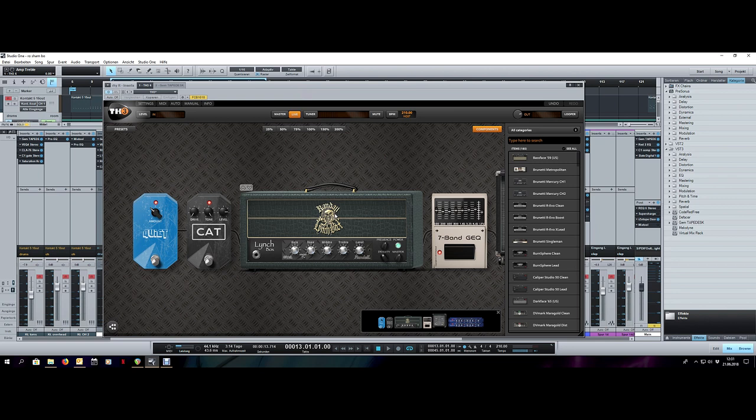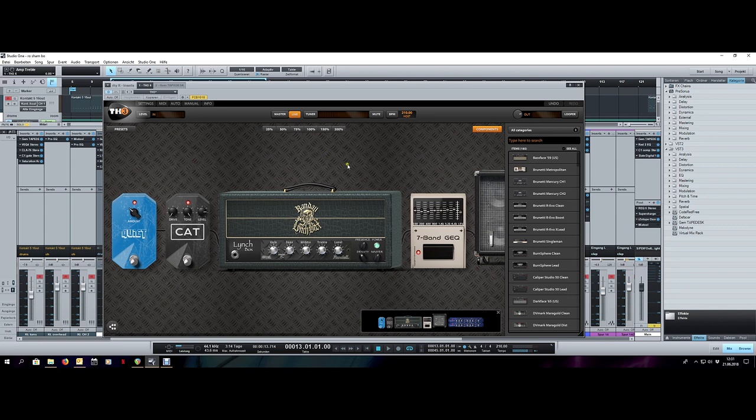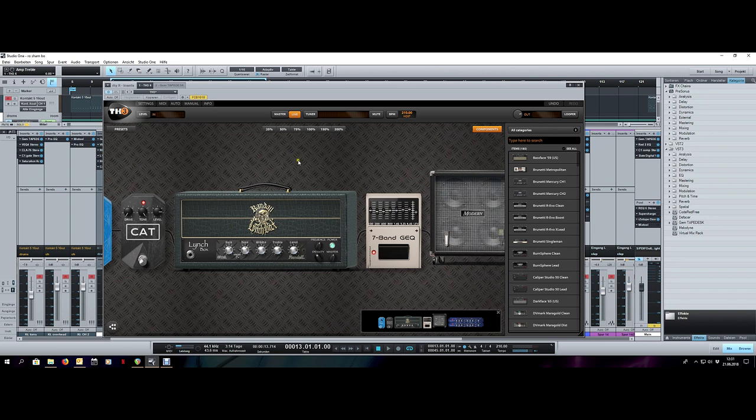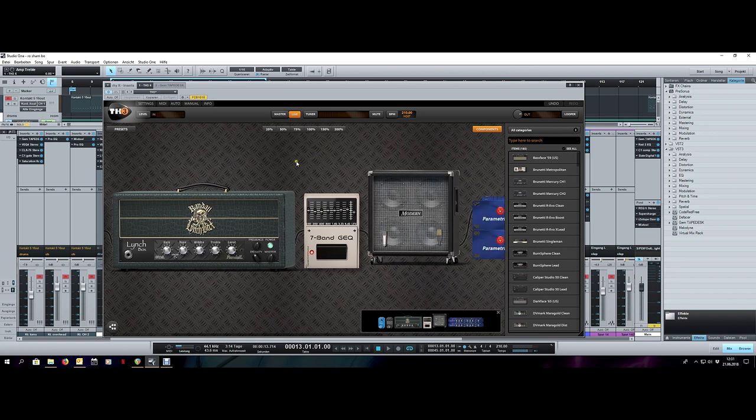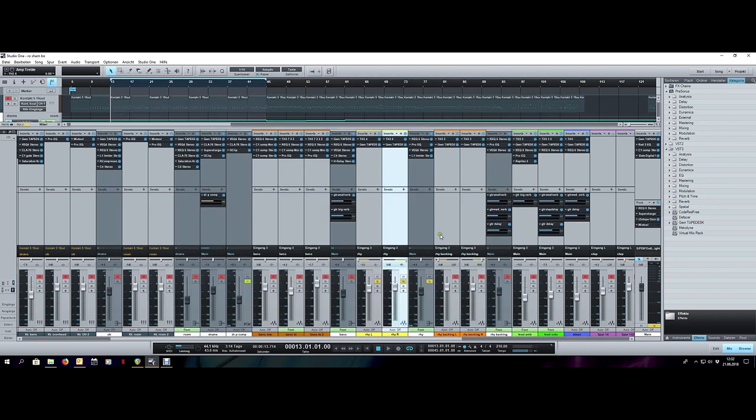That can give your guitars a bit more stereo width. You could also use the same amp for both tracks but use a different cab or different mic position on the cab, or use a completely different tone altogether with different amp and cab setups, or even different guitars. Whatever. As long as you do something different between the two guitar tracks, you will get more stereo width.